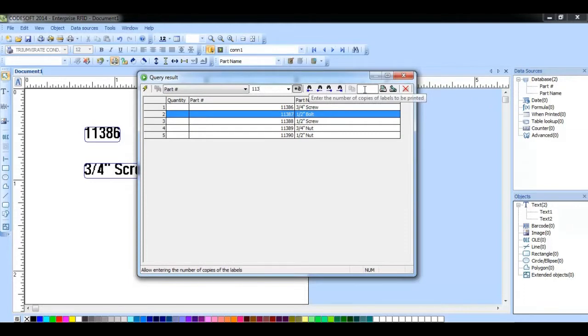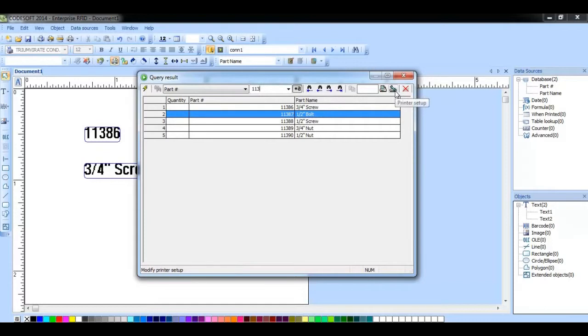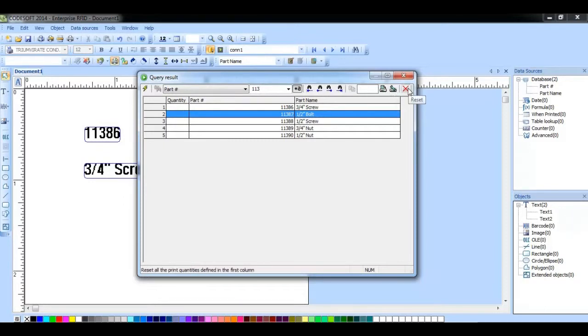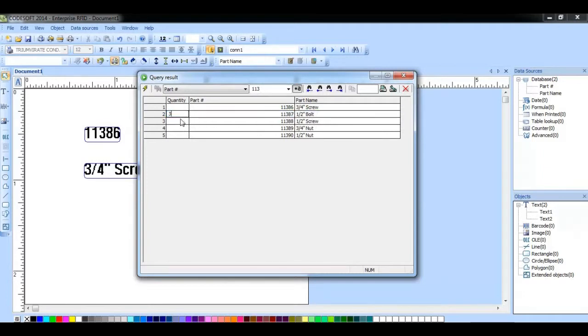This field here allows us to enter the number of copies. This button will allow you to enter the printer setup for the printer driver you have selected. This button will reset all the quantities that you have already entered in.